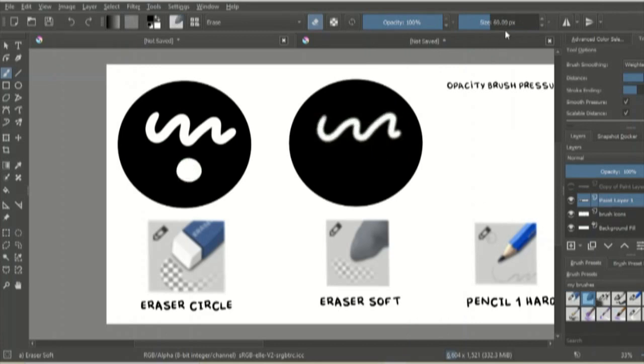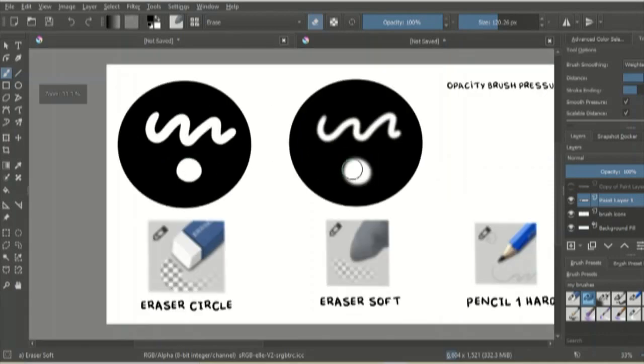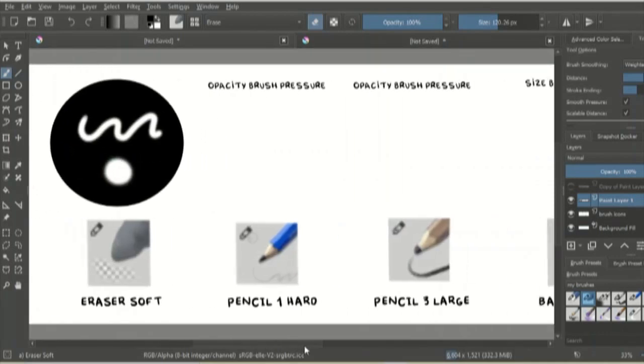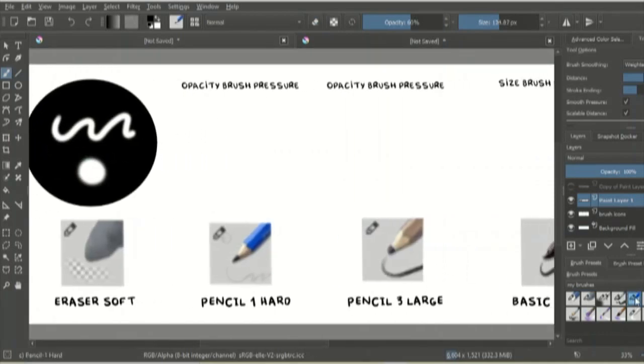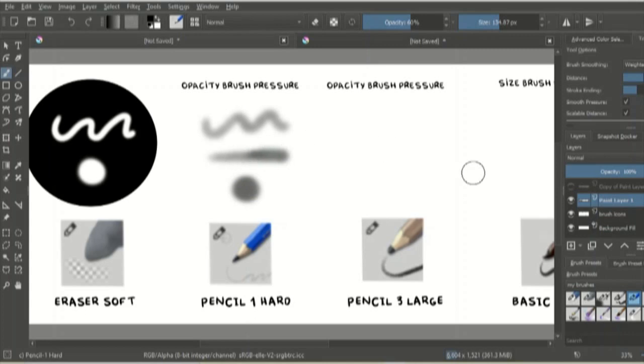If I zoom in, you can see the difference between the texture. For my sketches, I like to use this pencil. It has an opacity brush pressure, which means that the harder I press on my tablet, the bigger the opacity is going to be and vice versa.